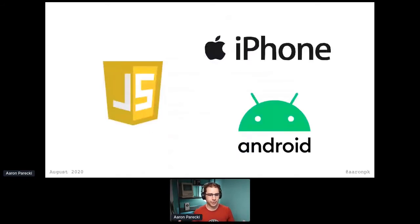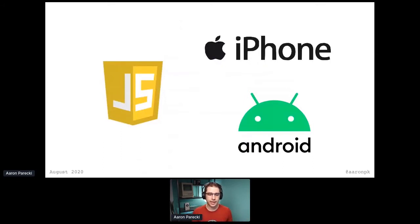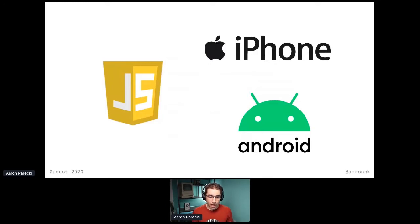OAuth was originally created with a few different use cases in mind — web apps as well as mobile apps — but single-page apps were still relatively new. One of the design goals of OAuth 2 was to have it be possible to use in all of these environments where OAuth 1 really couldn't be used safely.